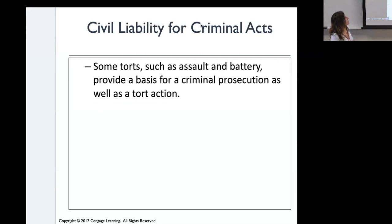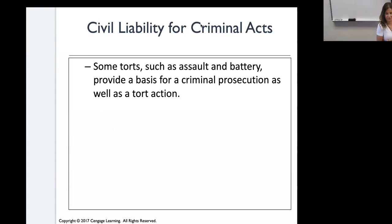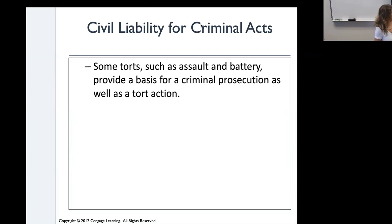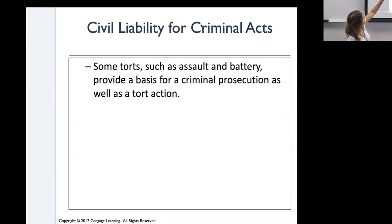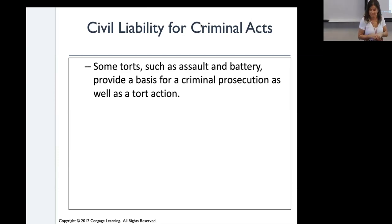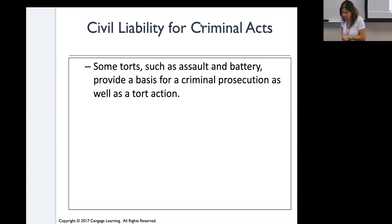Civil liability for criminal acts: some torts — which we cover in chapter three — also have criminal liability, such as assault and battery. These provide a basis for criminal prosecution as well as tort action.